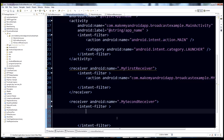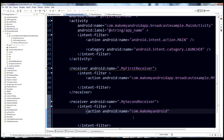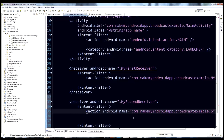Add the intent filter and an action tag with android:name equal to the action string. Again, best practice is to put your application's package name in here: com.makemyandroidapp.broadcastexample. Then we'll call this one SECOND_ACTION.